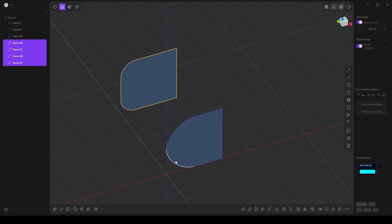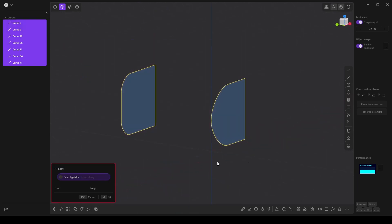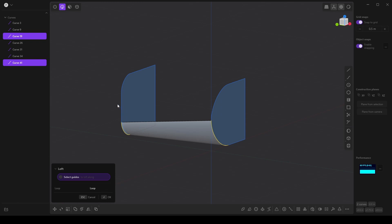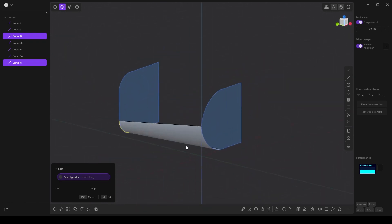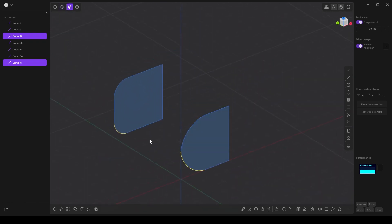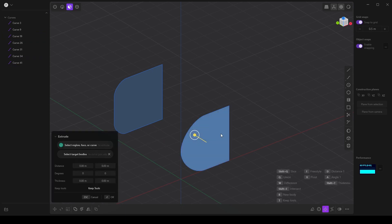So let's say I want to loft a shape between all of these curves. Well, if I select all of them and press L, nothing happens. Now, I might be able to loft between individual ones and subdivide some of this and figure all of that process out. But here's a couple of ways around this.